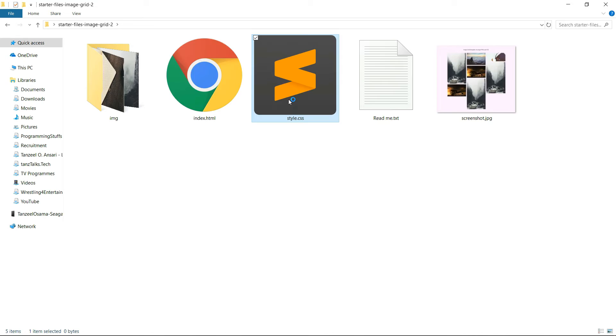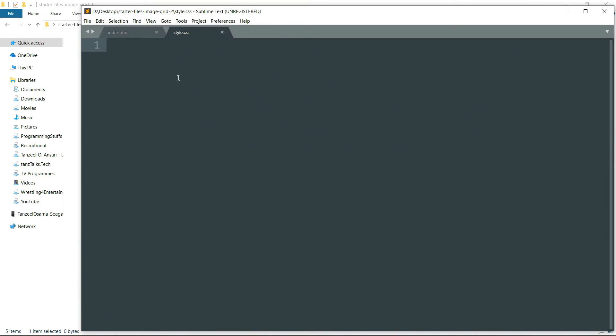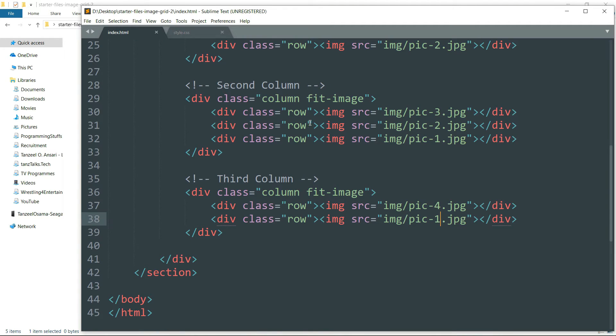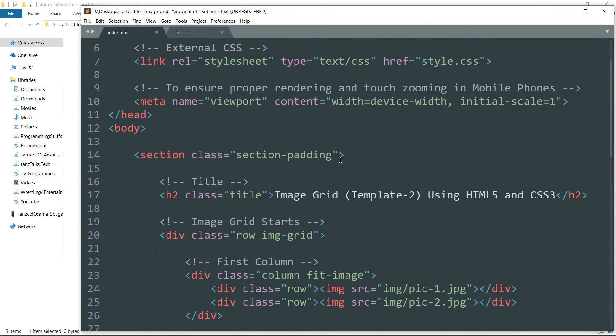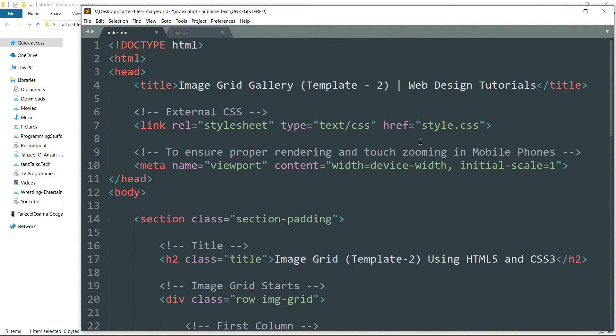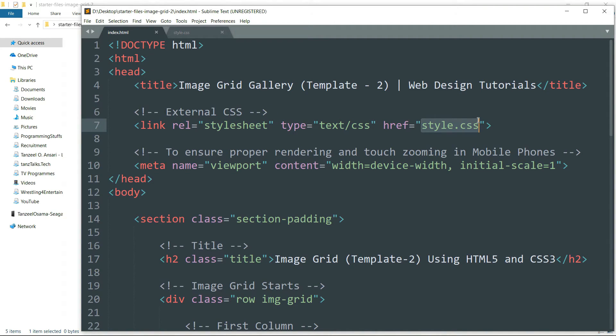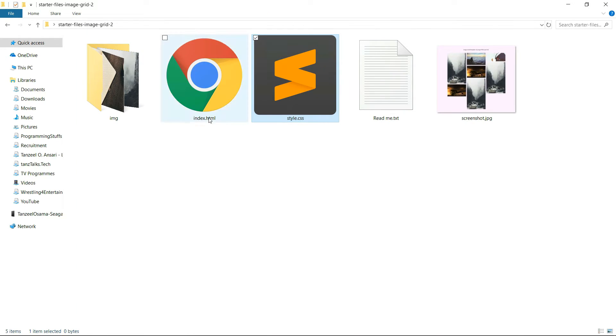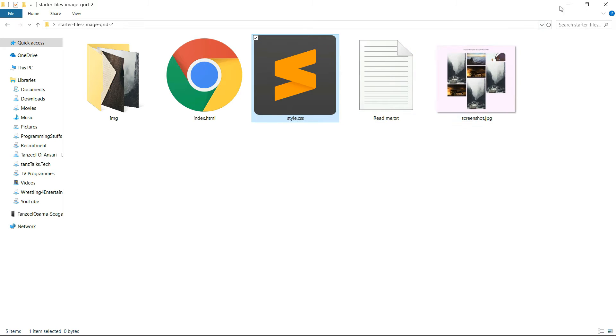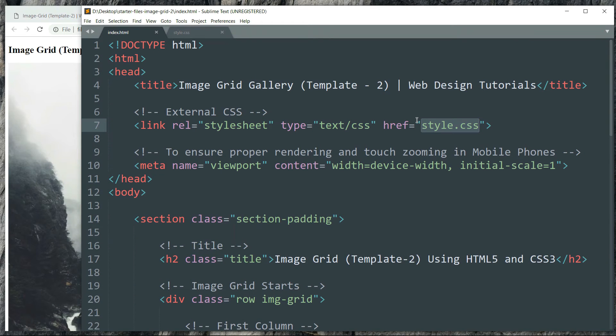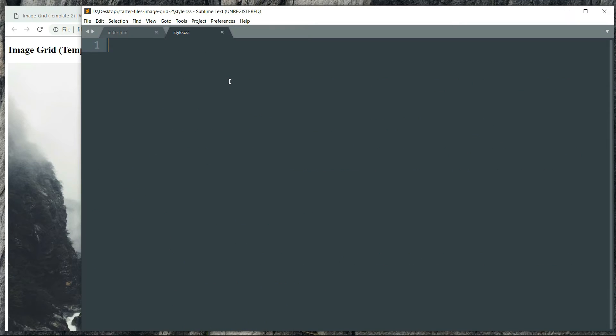Open it in the text editor. And as you remember we have already defined a link to this external CSS in our HTML page. And since these two files, that is the index.html and style.css, are together in the same folder, so we don't have to specify the location of the CSS file. We can just simply write the name of the file and it is enough.